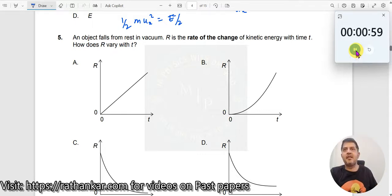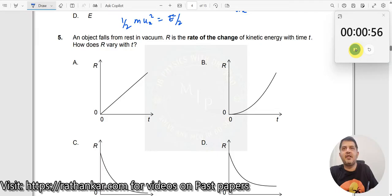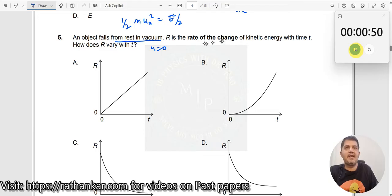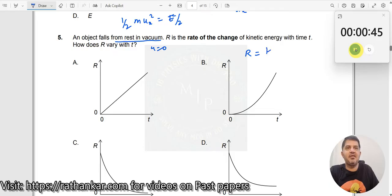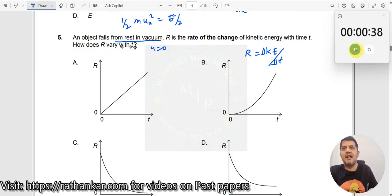Question number 5. An object falls from rest in vacuum. Falls from rest means the value of initial velocity is equal to 0. The rate of change of kinetic energy with time is R, which means R is equal to change in kinetic energy divided by change in time. How does R vary with time? That is the question.